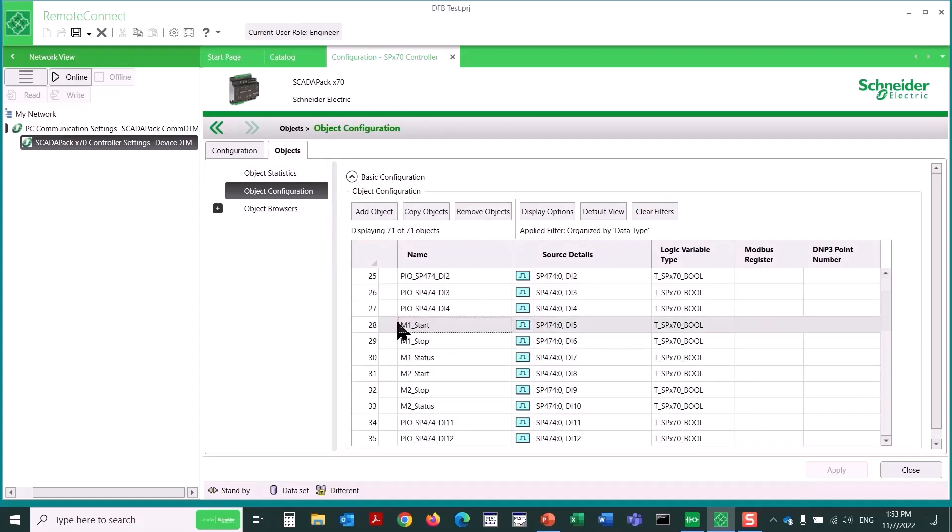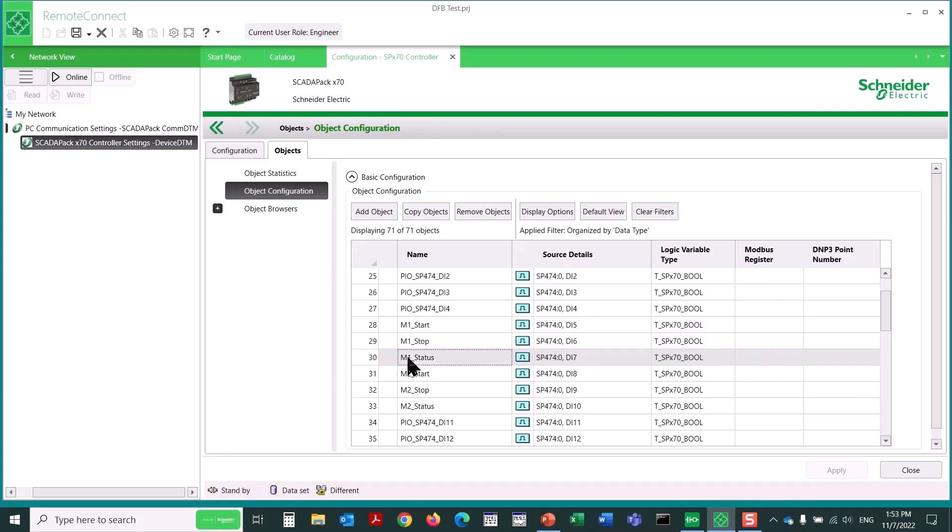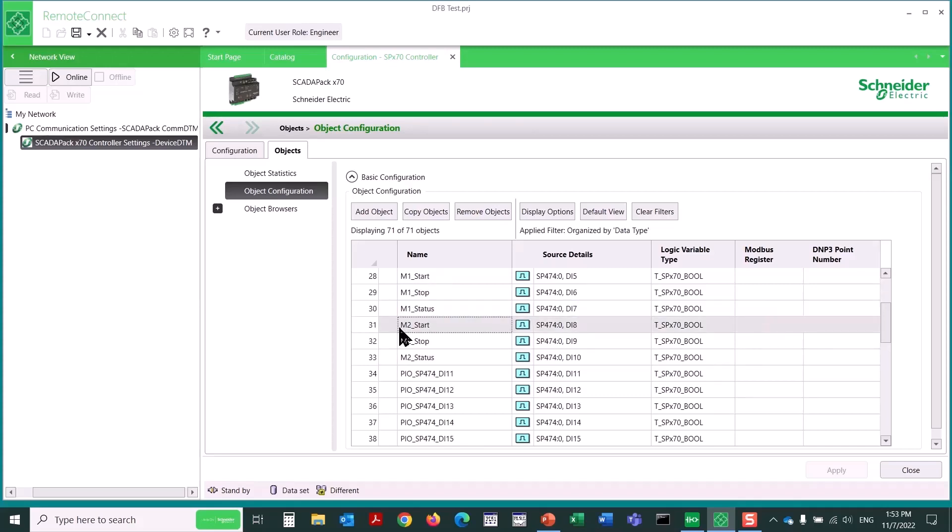We can see digital input 5 is M1 start, 6 is M1 stop, 7 is M1 status. These are wired to a physical input simulator board. And then for a second motor, we've got M2 start, stop, and status.